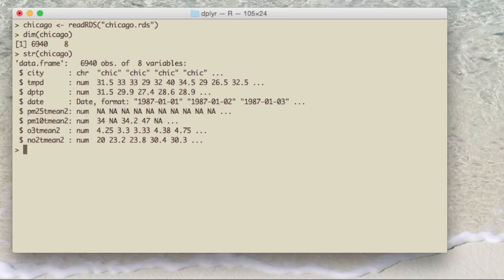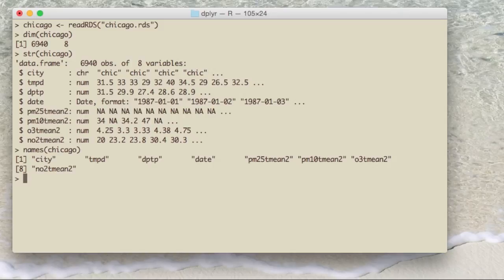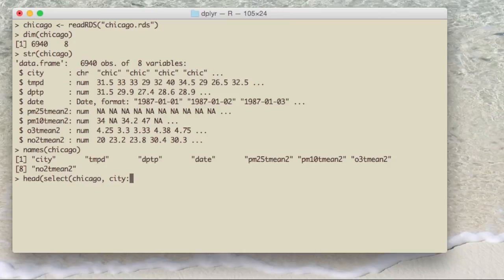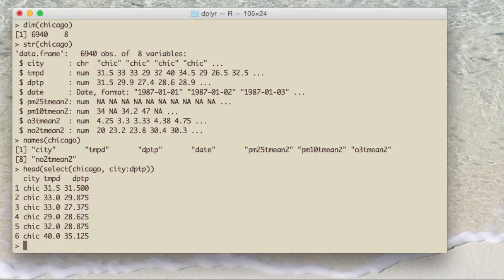One of the things you can do for any data frame is look at the variable names using the names function. One of the nice things about the select function in dplyr is that you can access columns using their names rather than indices. For example, if I want columns starting with city and ending with DPTP (the dew point column), including all columns in between, I can use the notation city:DPTP — which you can't normally use in other functions — and it selects all the columns between city and dew point.